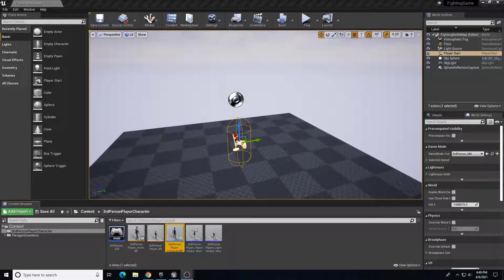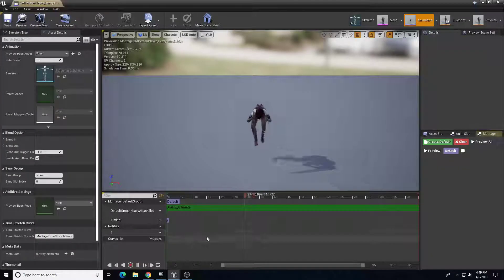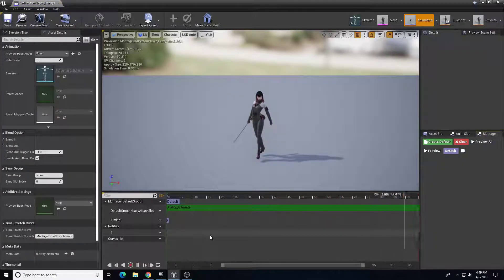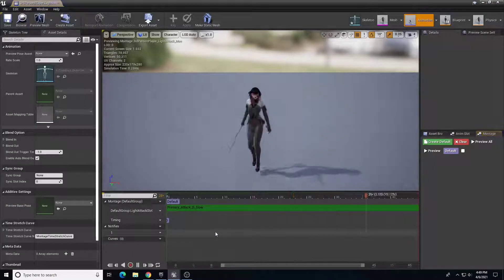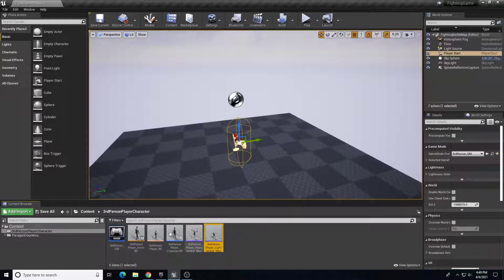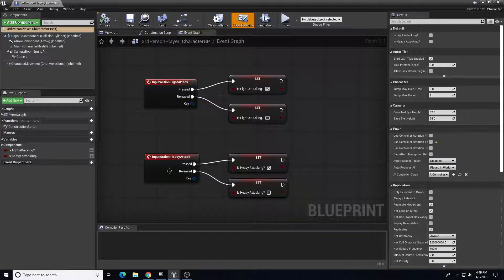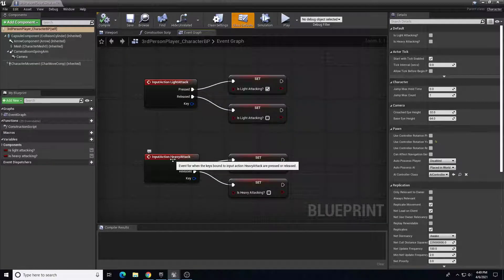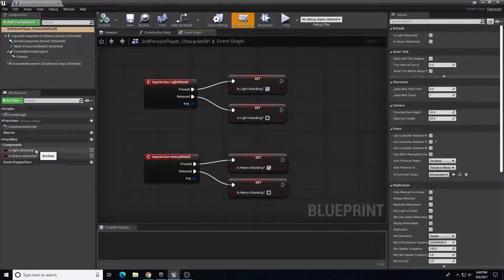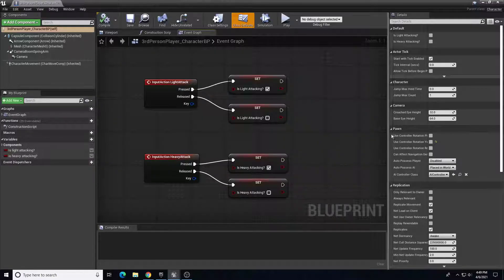Hi everybody. In this video this will be a continuation for the attack animations we're going to add to our third person character player movement. The previous video we set up two montages — the heavy and the light attack montage — and then we also went into our character blueprint and set up our inputs: key press one for light attack, key press two for heavy attack, and added a couple of variables: is light attacking and is heavy attacking.